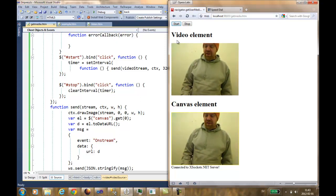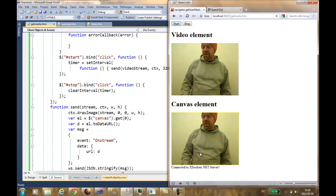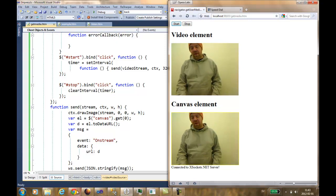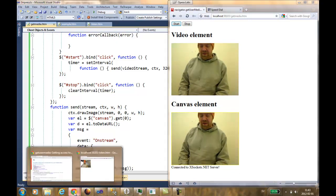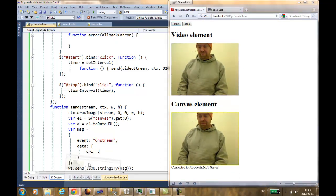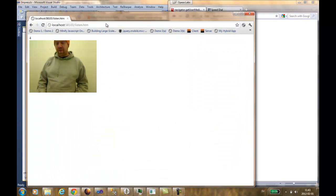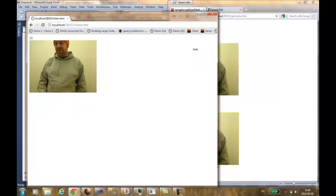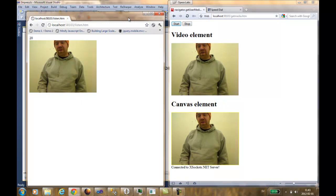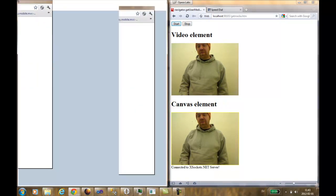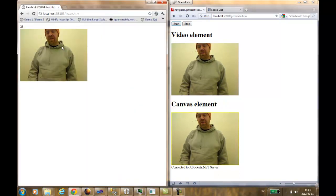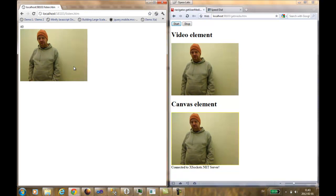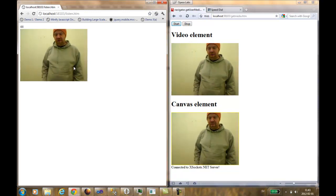We also can see in the state div that you are connected to the xsockets.net web socket server. In this case, I will open up a client. It's a Chrome client subscribing to the same socket as we send the information to. As you see, we are able to grab the screen.